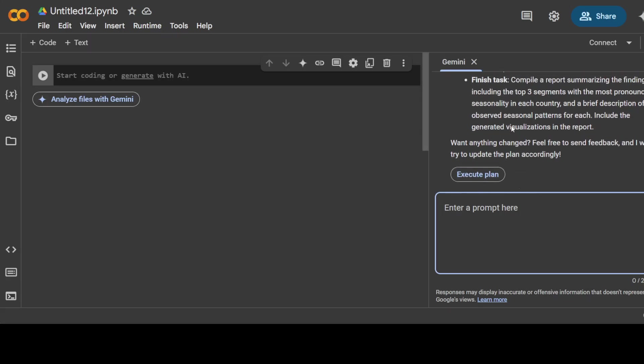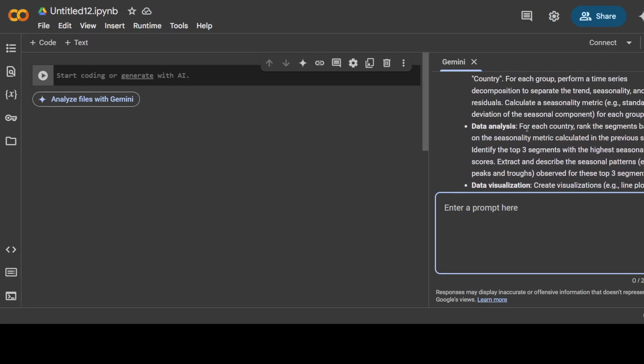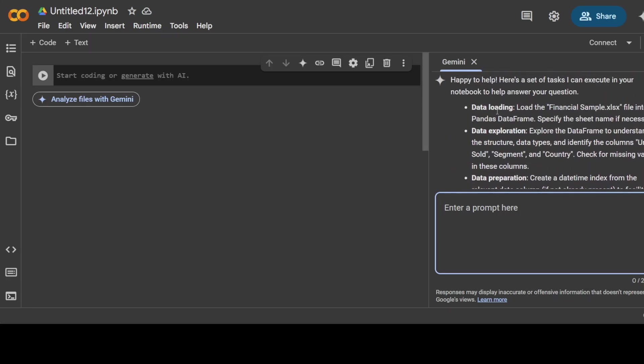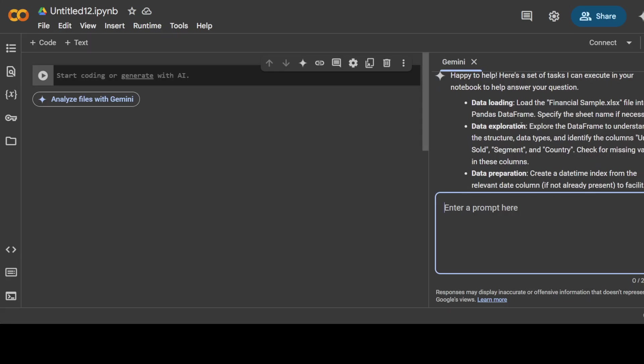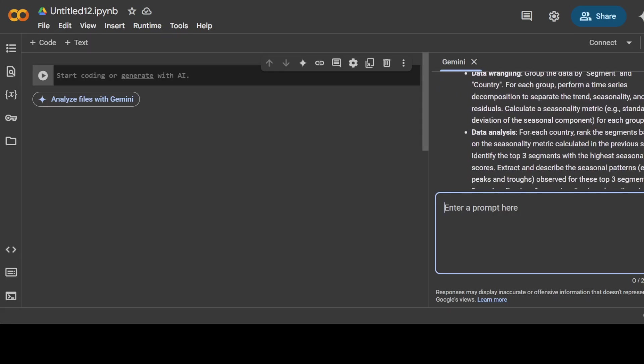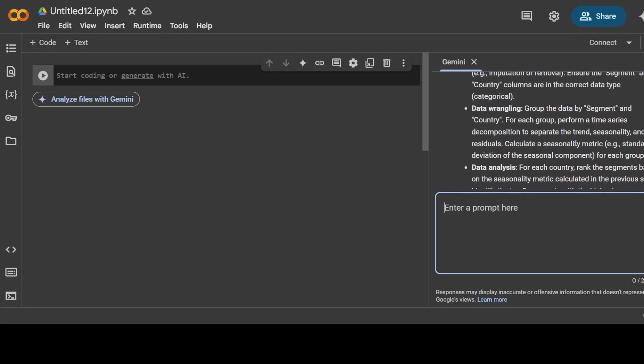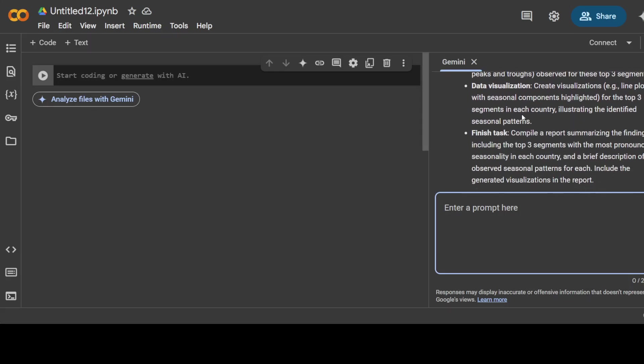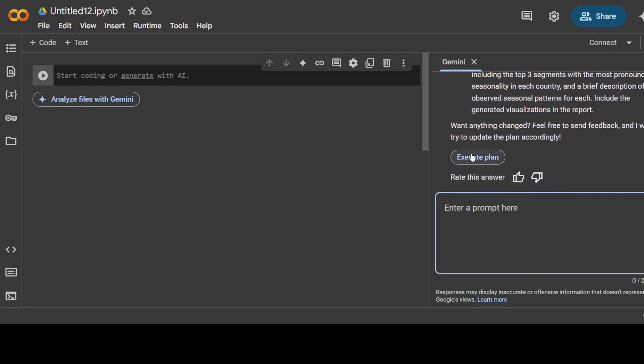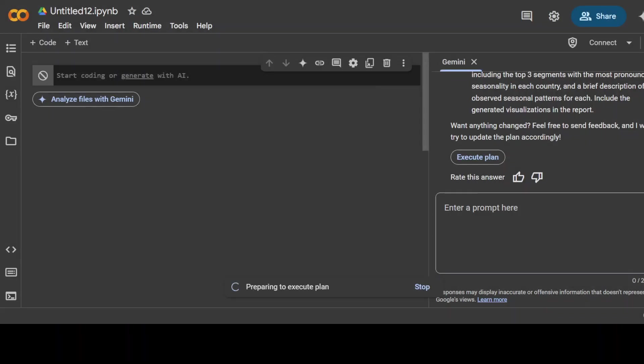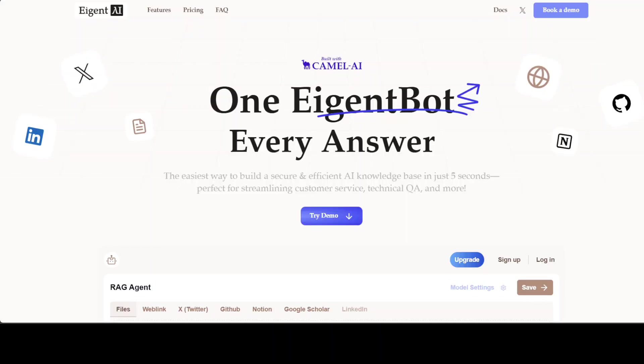It has reasoned around it and created this plan: it is going to load data, explore, prepare, do data wrangling, which means it is going to group it, calculate on the basis of those groups, then do analysis, visualization, then finish the task. I'll just say okay, execute the plan. It's asking if I'm sure to continue: your notebook will be connected to a new runtime and some notebook functionality will be disabled. That's fine, so I'm going to click on continue.